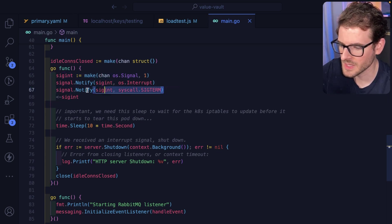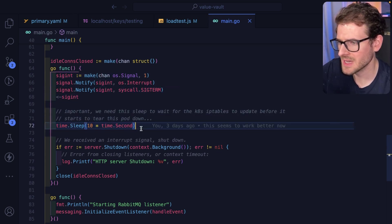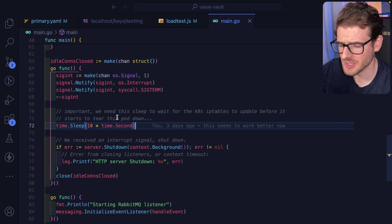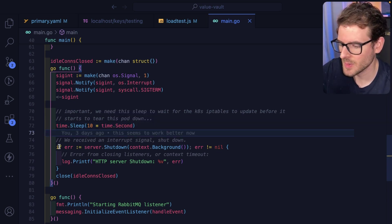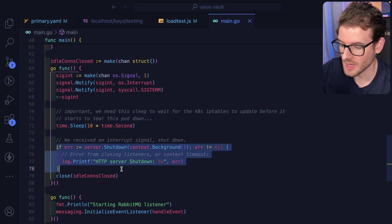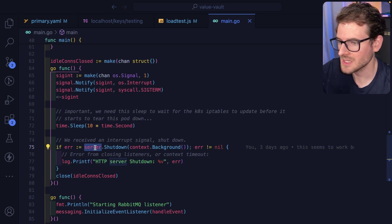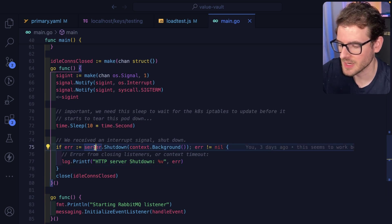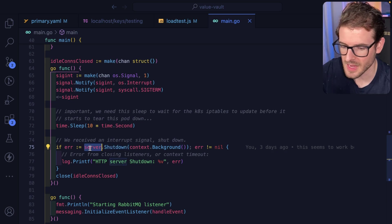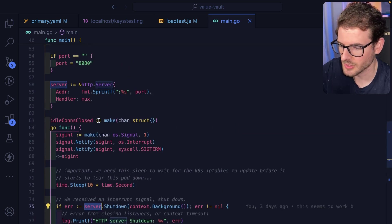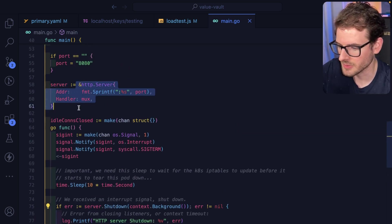When the signal comes in, we sleep for 10 seconds and I'll talk about this in just a second, but I'm going to skip it. But after that 10 seconds sleep, we go ahead and just gracefully shut down our HTTP library service. You just do server.shutdown and server is actually just an HTTP server. I'm just using the default libraries built in Go.